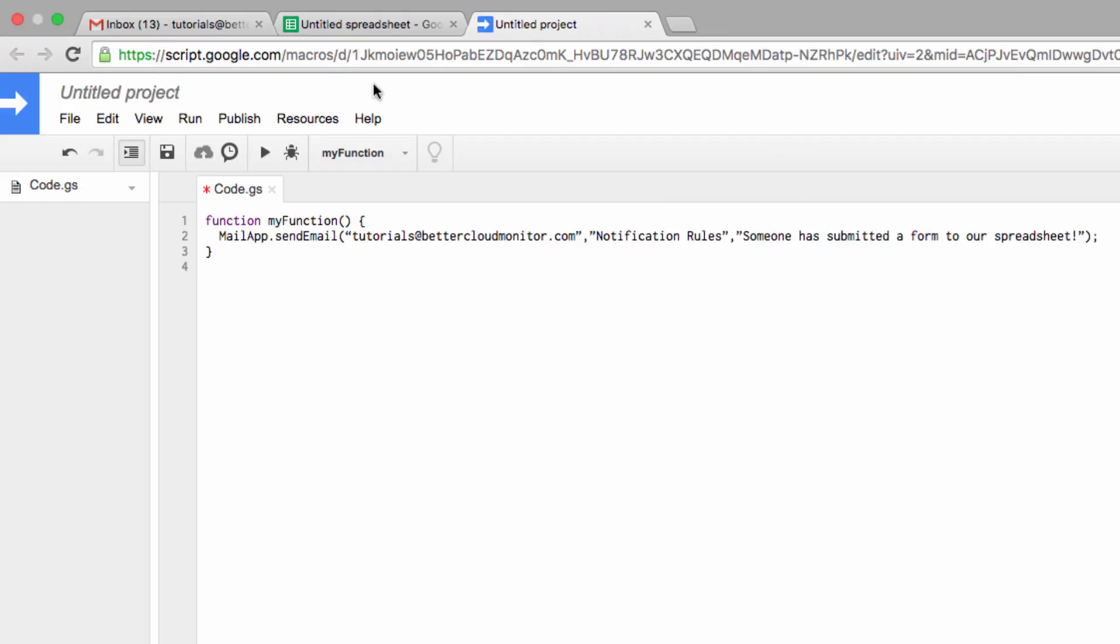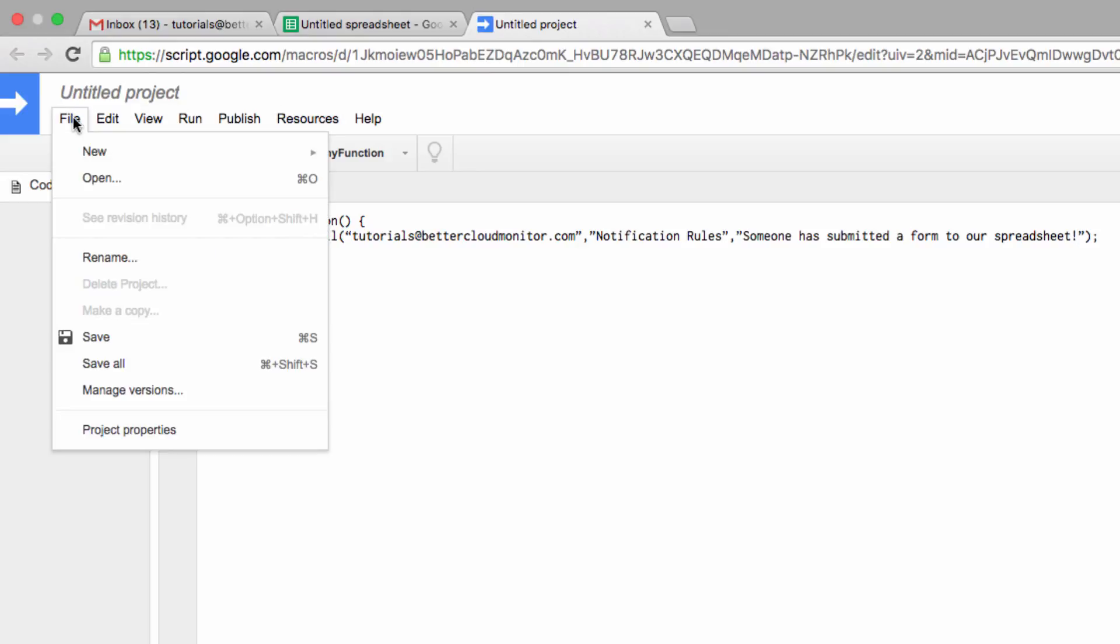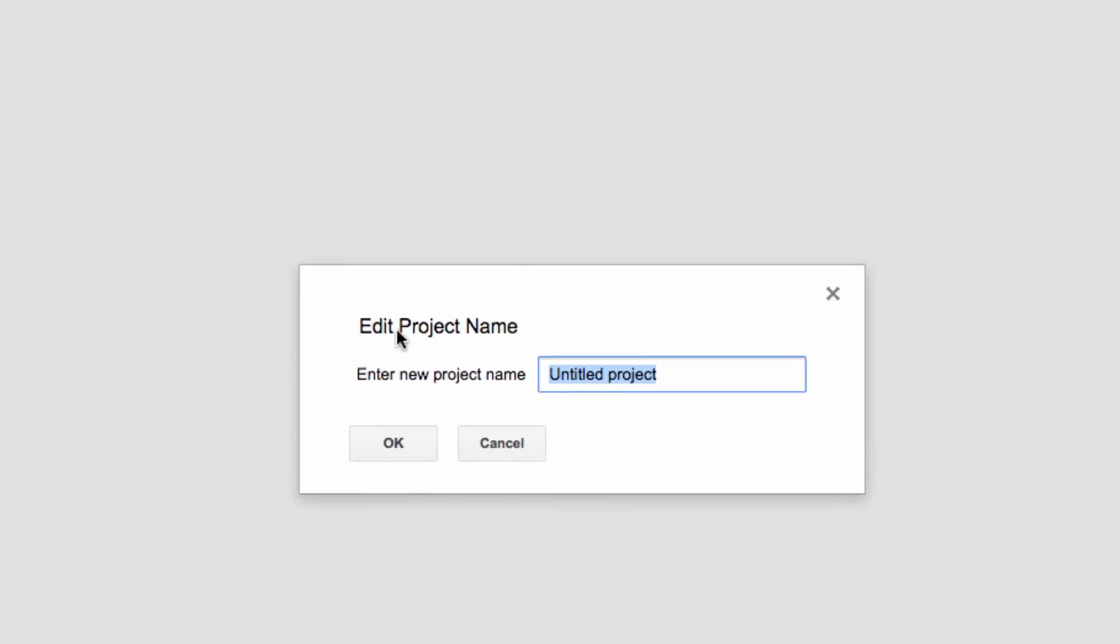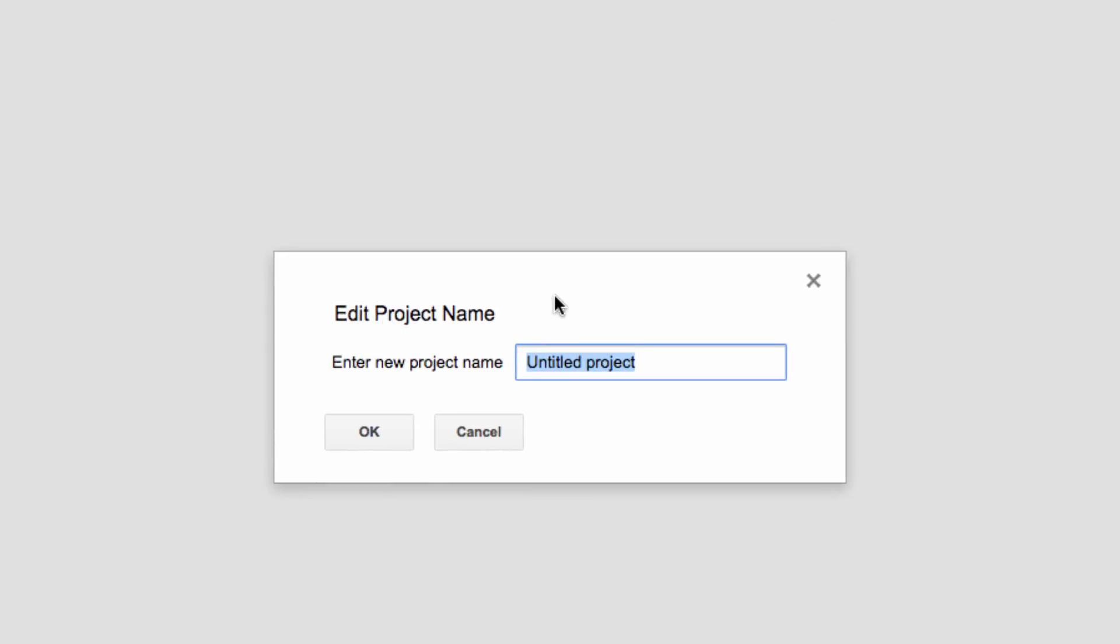After we're done with that, click on File, Save, and then name the project. I'm just going to name it Notification Rules.